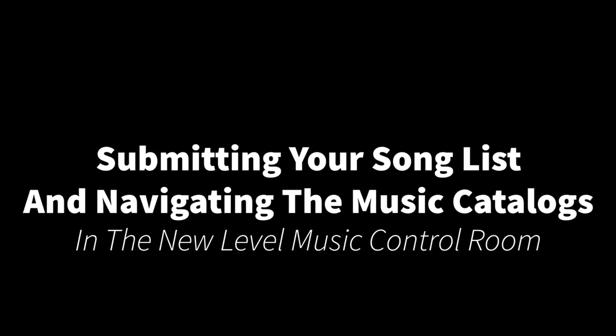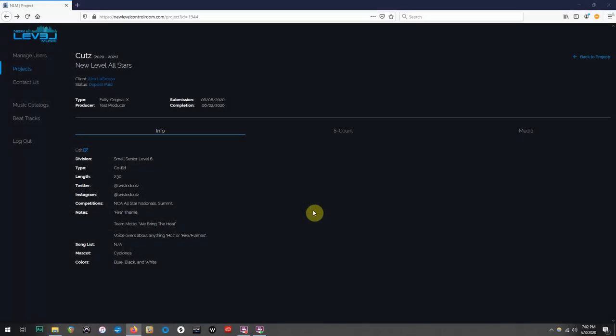Welcome back everyone! Alex here again, and in this video, I am going to show you how to submit your song list into the new Level Music Control Room. I am also going to show you how to navigate through our available music catalogs.